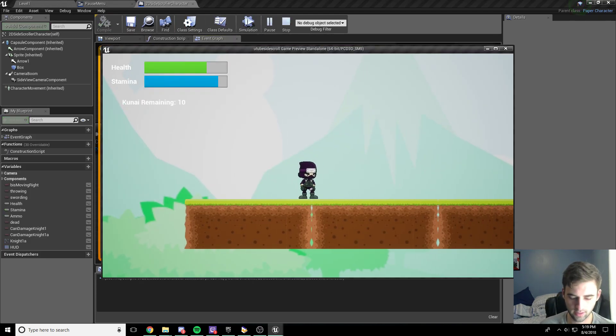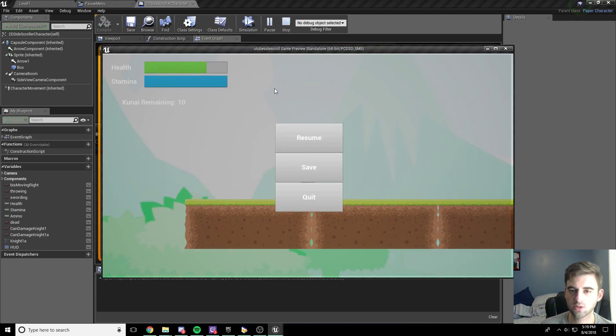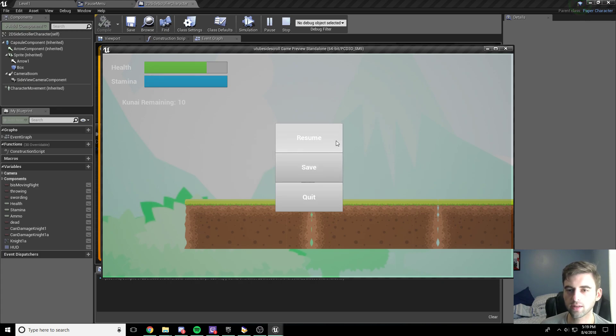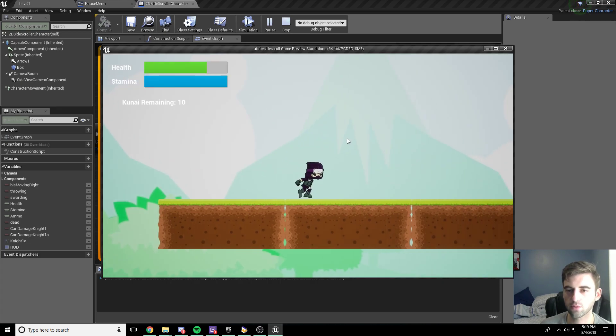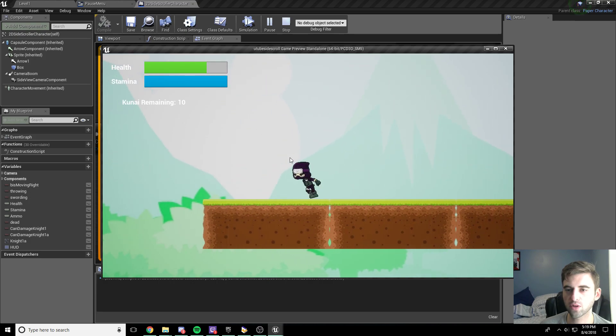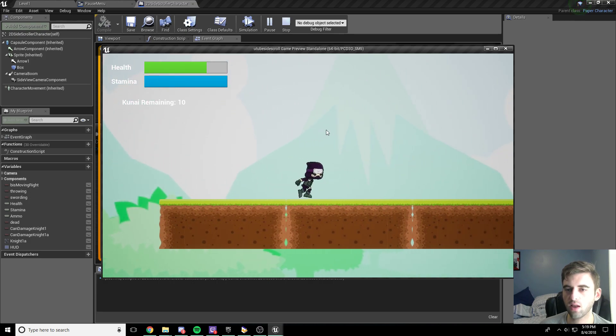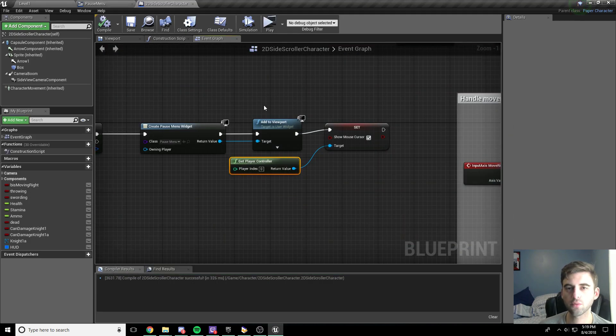Now if we hit the play button and hit the P key, it'll bring up our menu. We can click on any one of these buttons — we can go ahead and click resume and that will remove the widget from the parent. But our mouse cursor is still showing, so we need to get rid of that somehow.